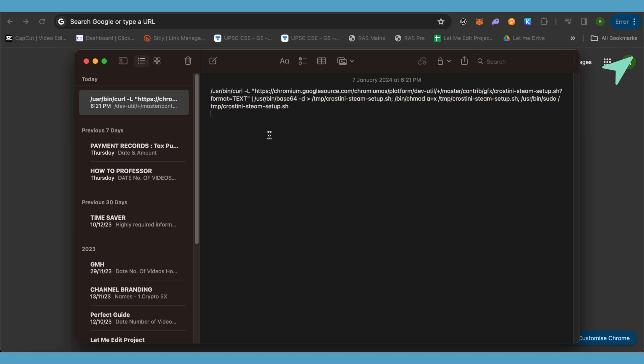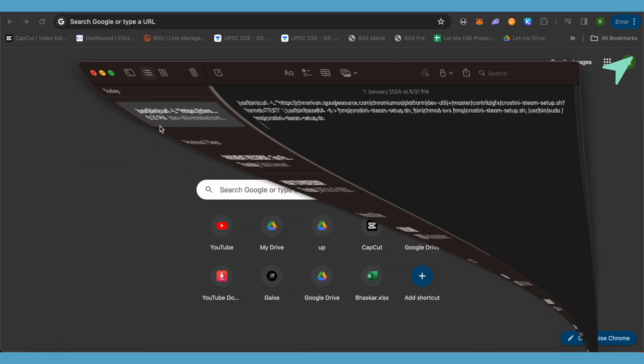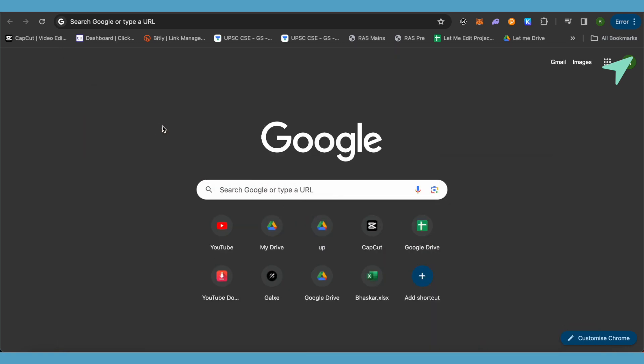Once the installation is done, reboot your Chromebook again. Then open up the terminal and this time just type 'steam' — and you will be able to launch Steam. That's how easy it is.